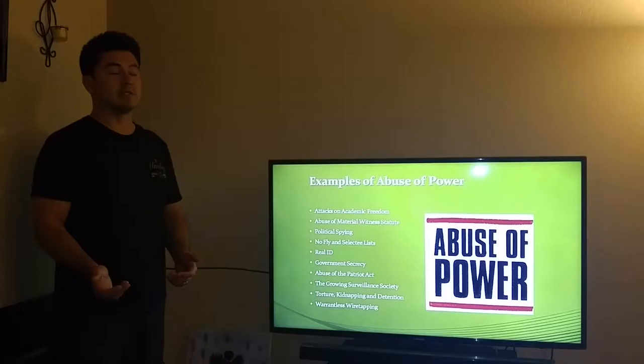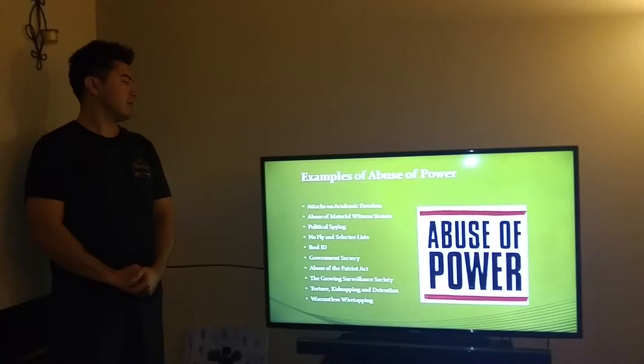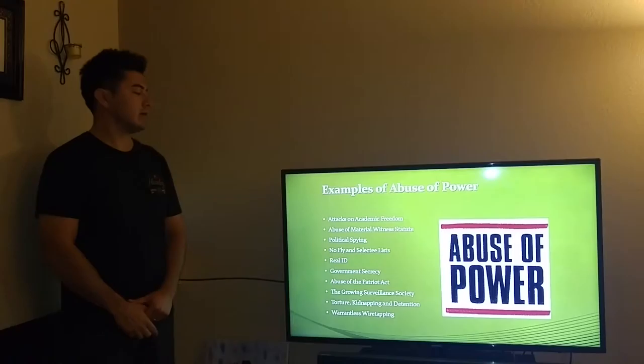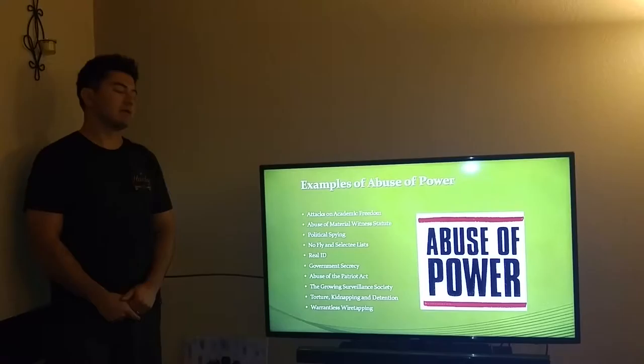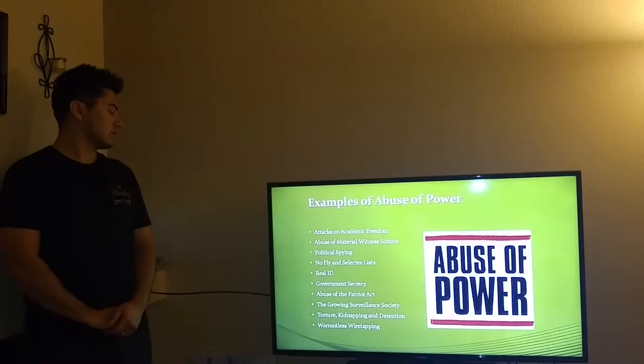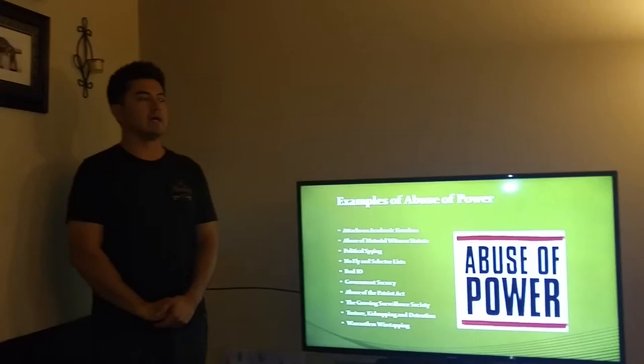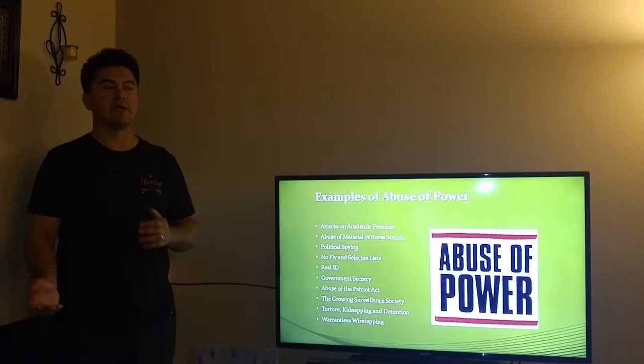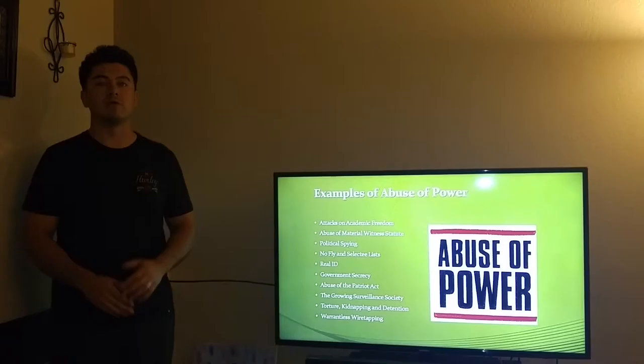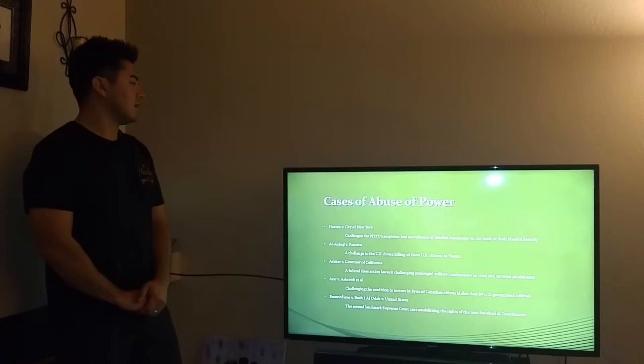Some examples of abuse of power that have recently arisen are attacks on academic freedom, abuse of the material witness statute, political spying, no-fly and select e-lists, Real ID, government secrecy, and abuse of the Patriot Act, which ties into the growing surveillance society. This includes agencies like the NSA and others who have gone into people's accounts or tapped phones without having the proper authority established.